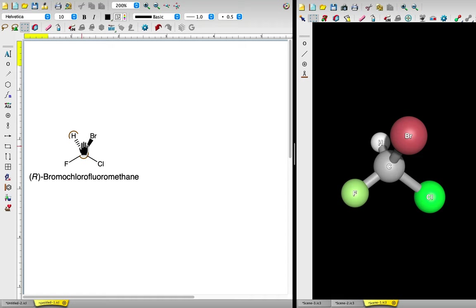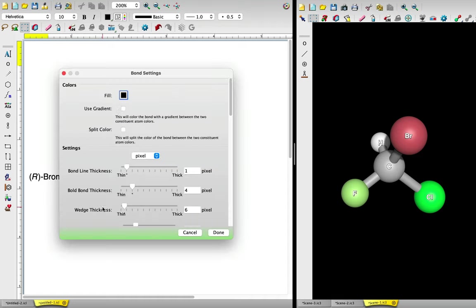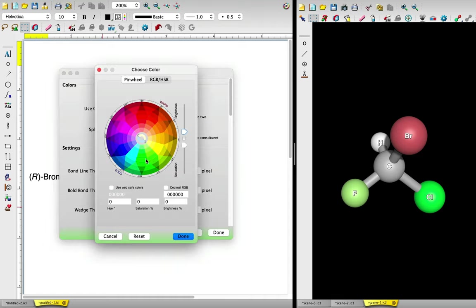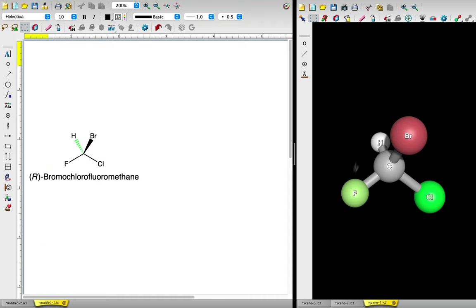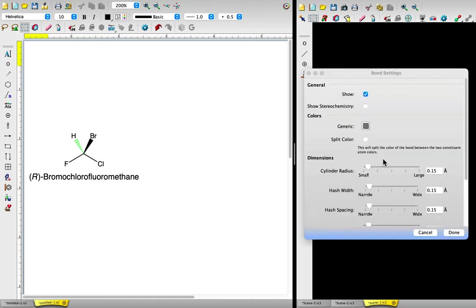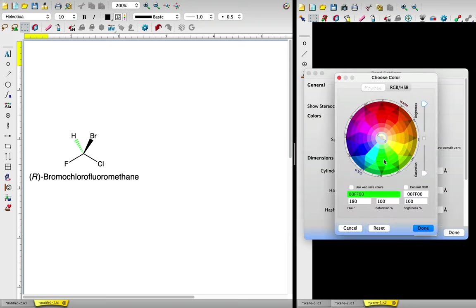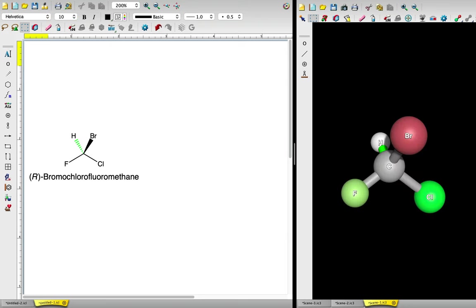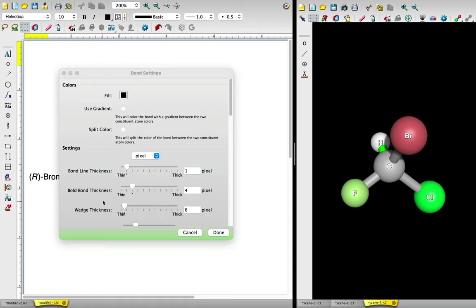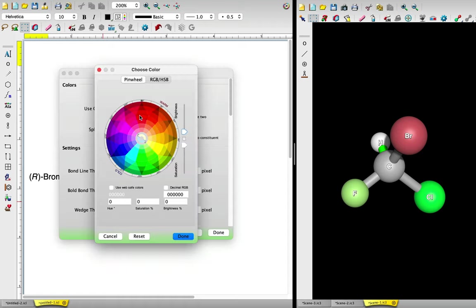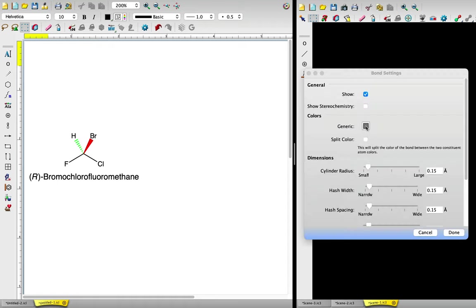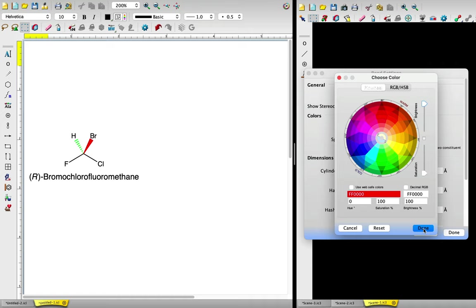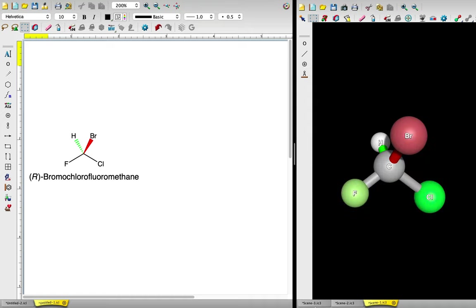Recall that the dashed bond, which we'll highlight in green in both the 2D and 3D structures, is pointing away from us into the plane of the screen. The wedge bond, which we'll highlight in red, is coming toward us out of the plane of the screen. Finally, the solid lines represent bonds in the plane of the screen.